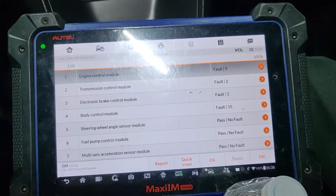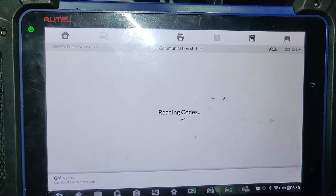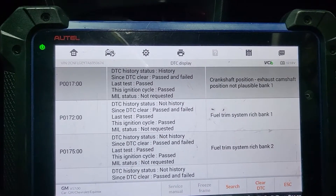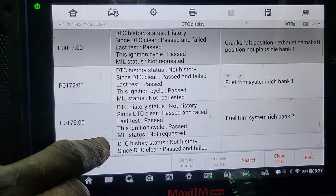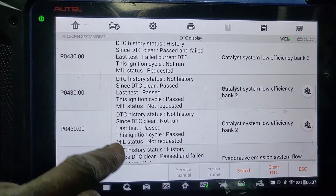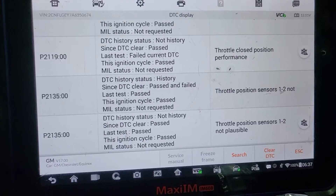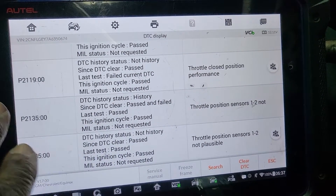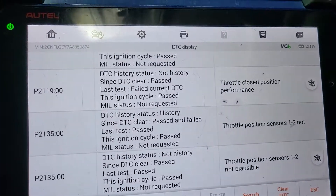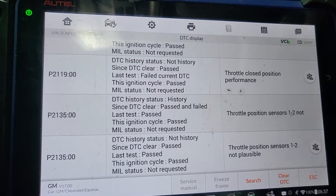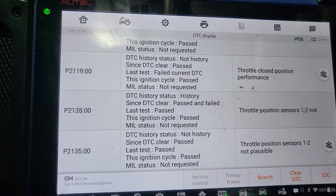On the engine control module you have nine codes. Crankshaft position, exhaust camshaft position — not possible. Engine misfire, catalytic converter, EVAP, throttle performance — this is no good. So the throttle body has a problem and the transmission also has a sensor problem. But we cannot depend on all these codes right now. I have to reset the whole car, let you drive it, and then whatever comes back we compare it with what we have now and take action.